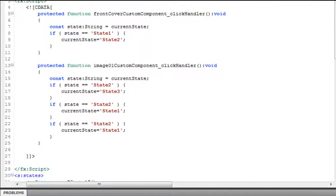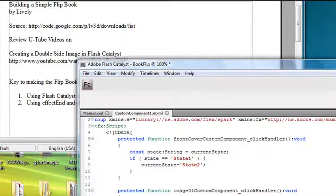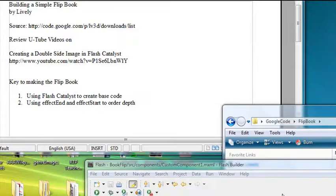And then what I do is I basically just go in and recode in Flash Builder by cut and pasting and putting in the right parameters. That makes it really easy. So let's go to Flash Builder.